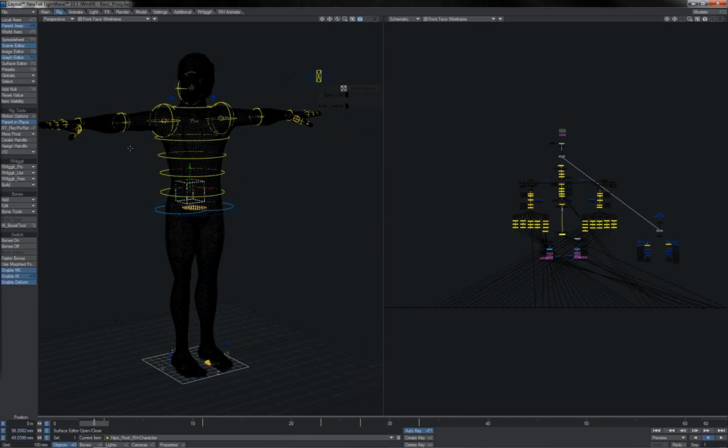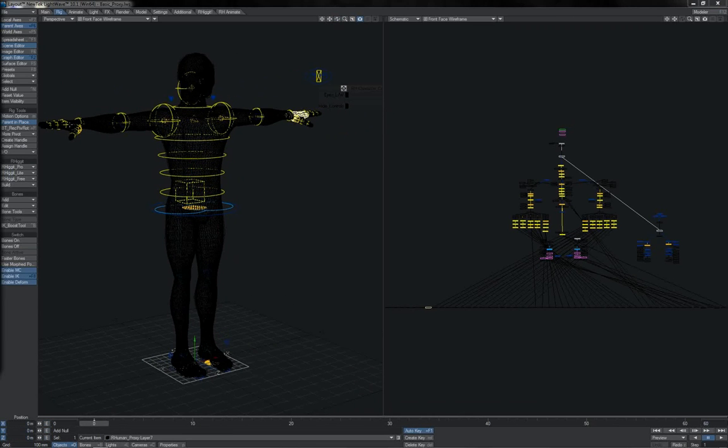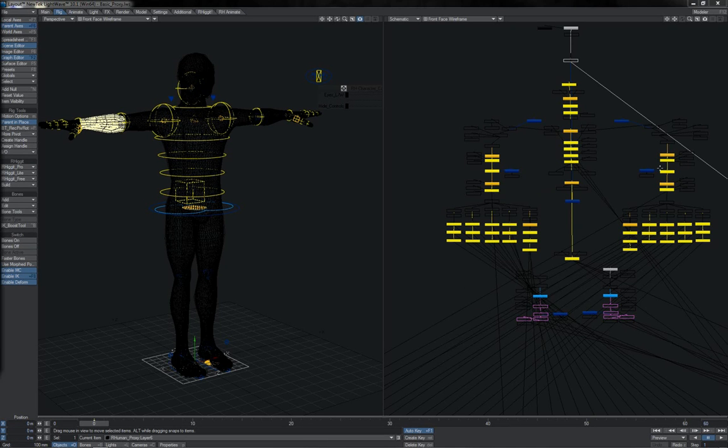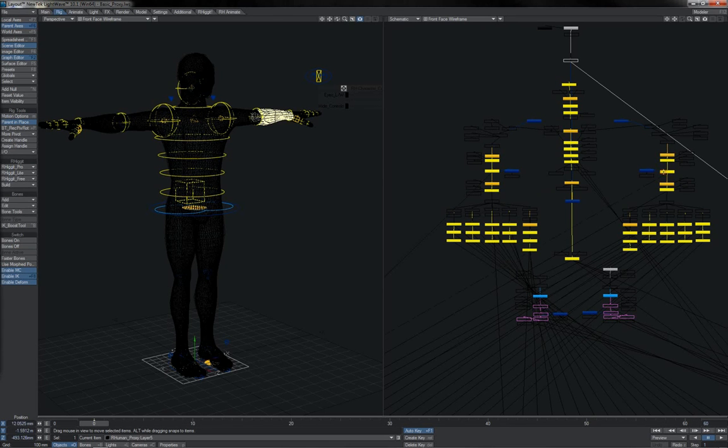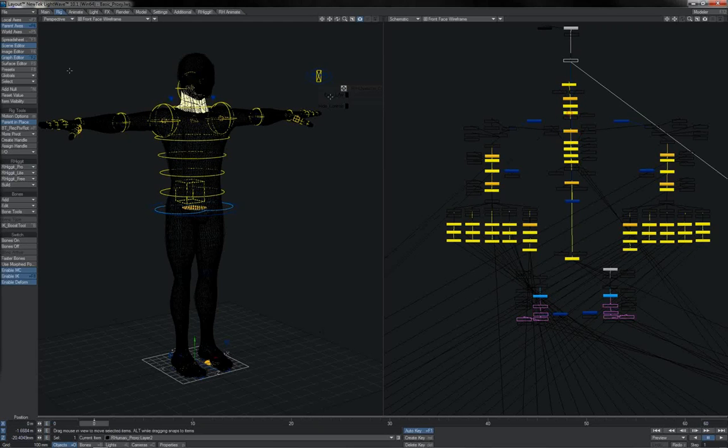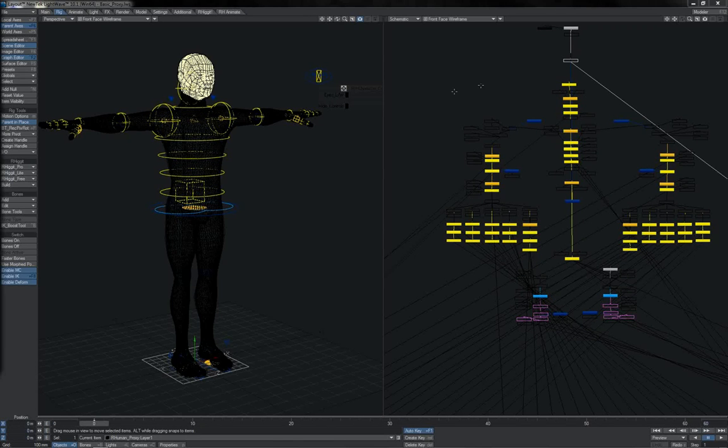Basically all it consists of is just taking your character mesh and chopping it into pieces like this, and then just parenting those pieces to the appropriate parts of the control rig. You can do this very quickly here in Schematic Editor just by selecting and control clicking. And that really is very much all that there is to it.